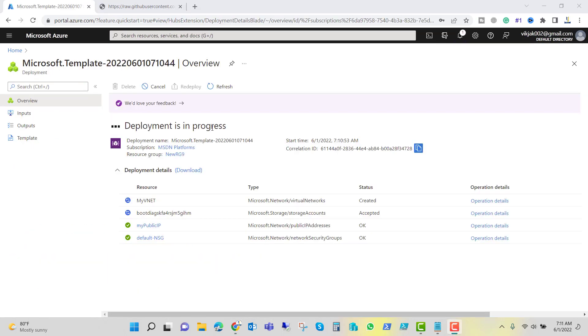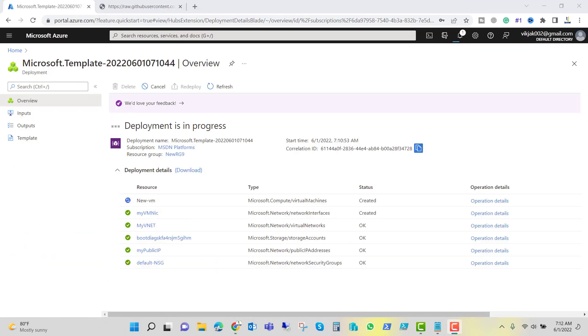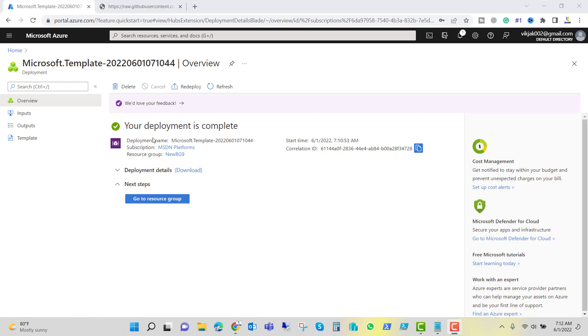Deployment is in progress. In the background it is using the JSON template, but in this process we don't have to put the commandlets. Now the deployment has been completed.